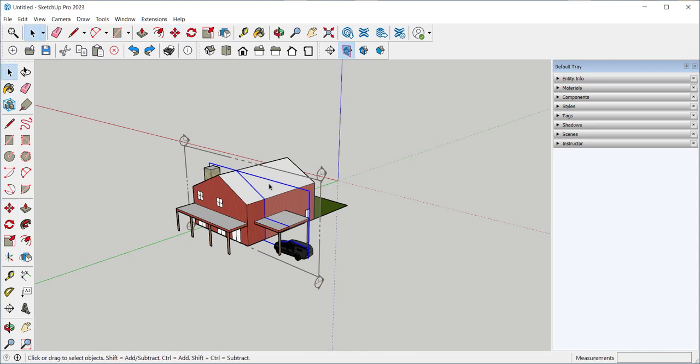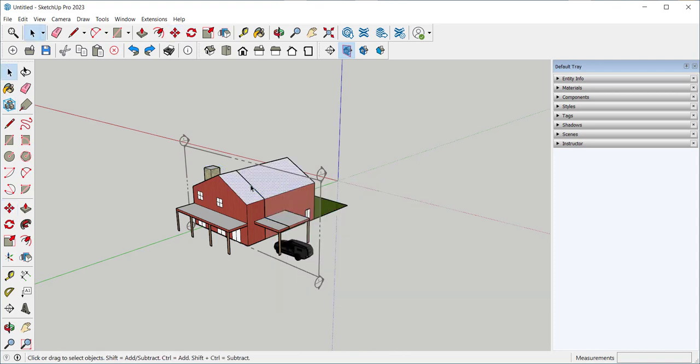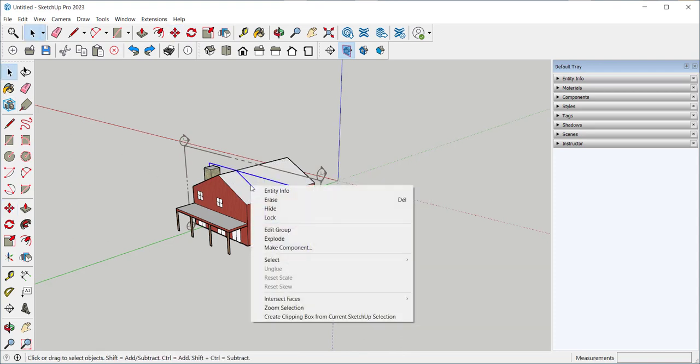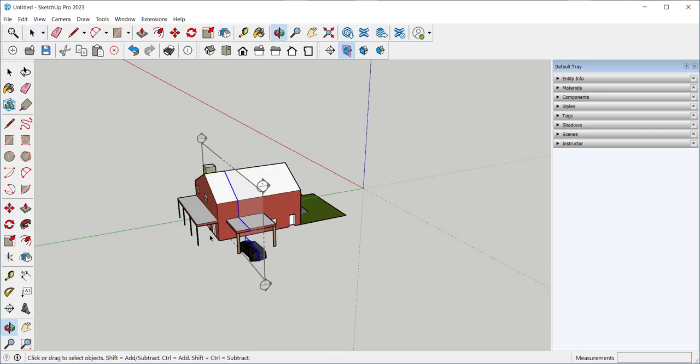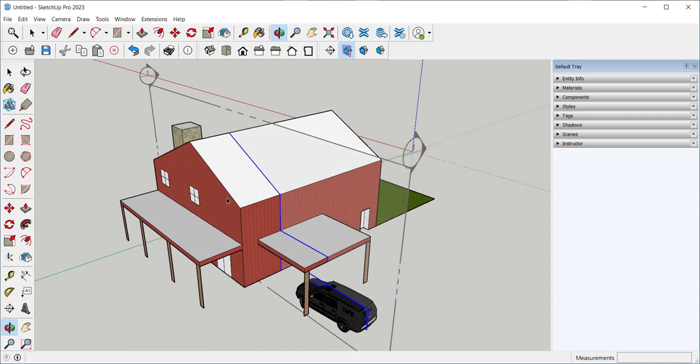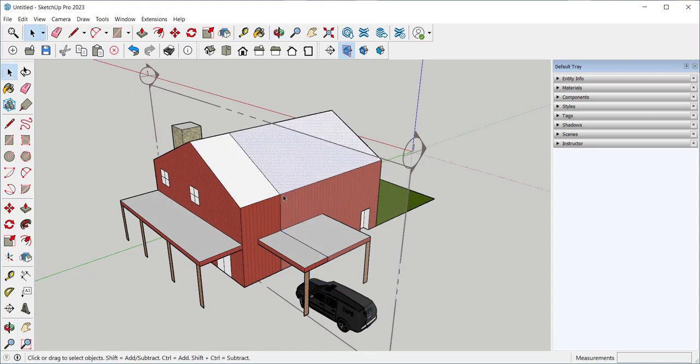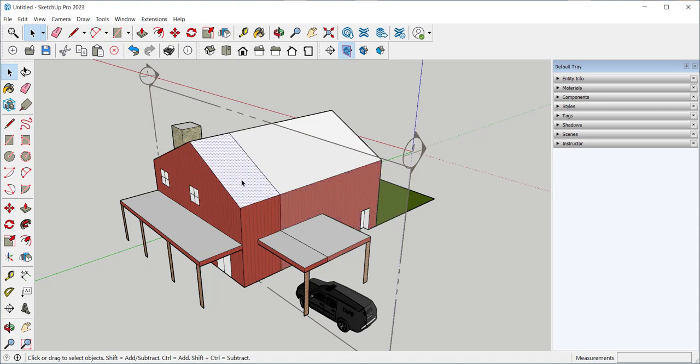I can also right-click on it and explode. And what that does is cut the house into two different parts. So if I wanted to erase this, I easily could.